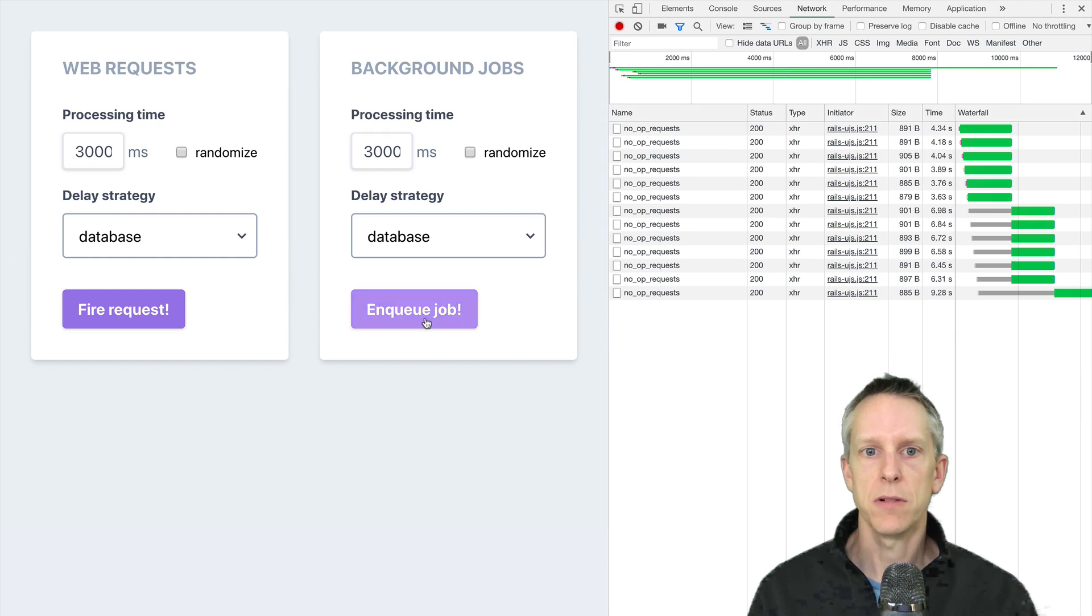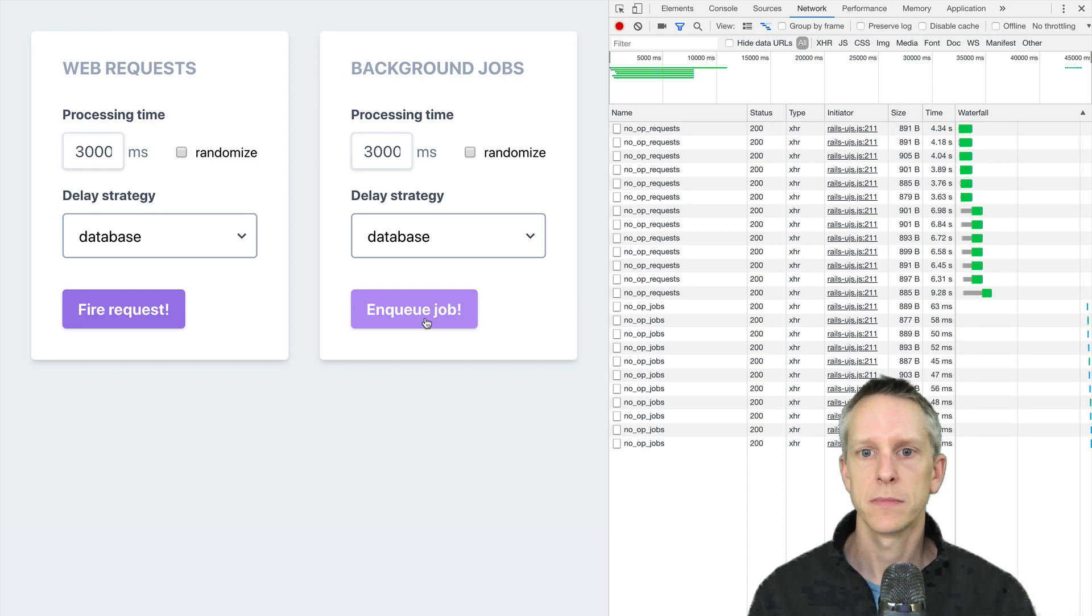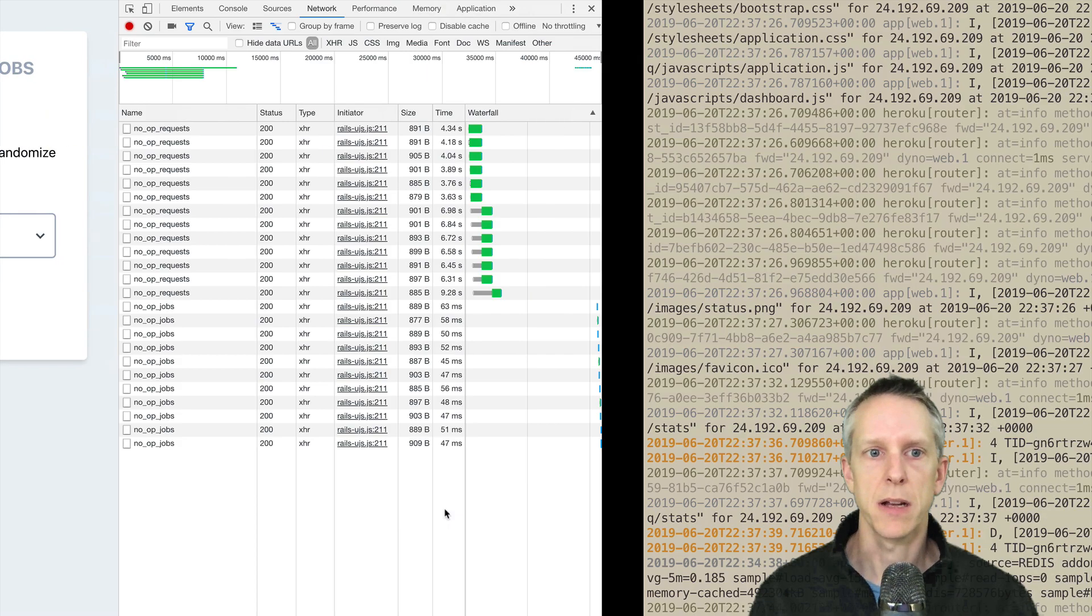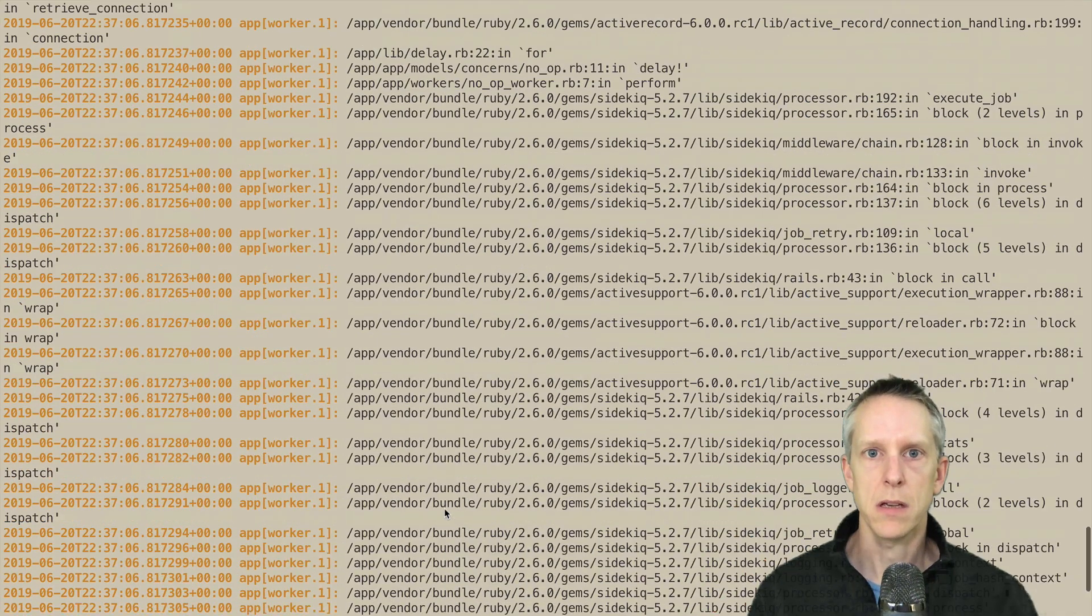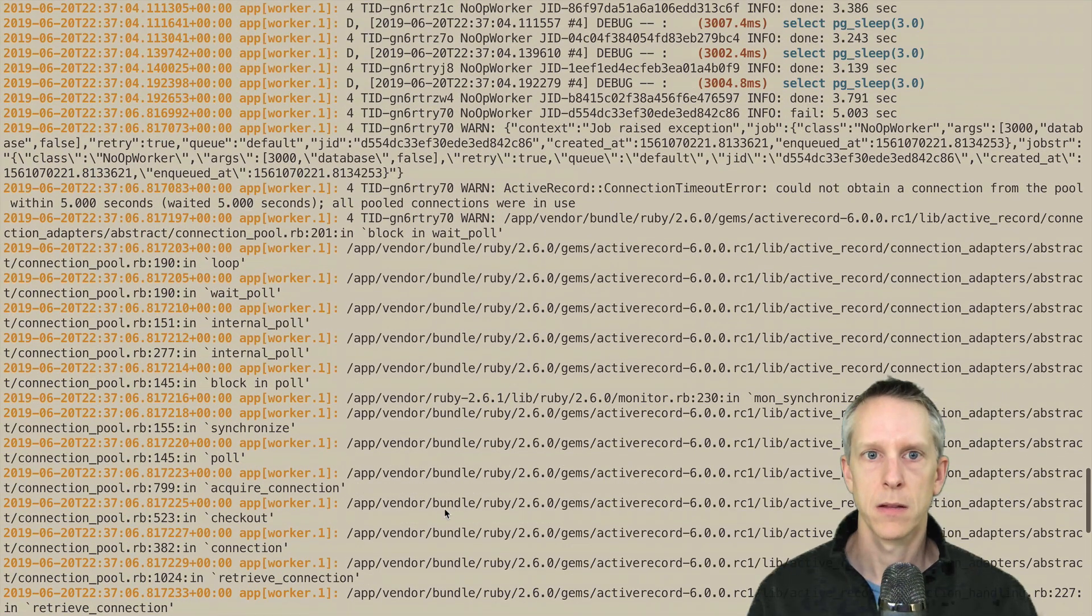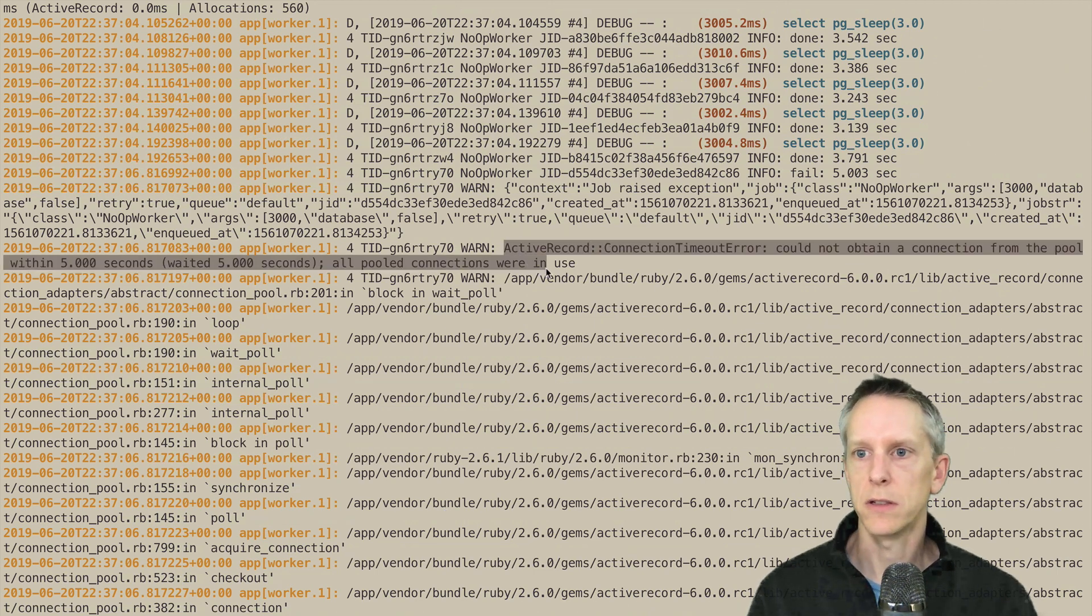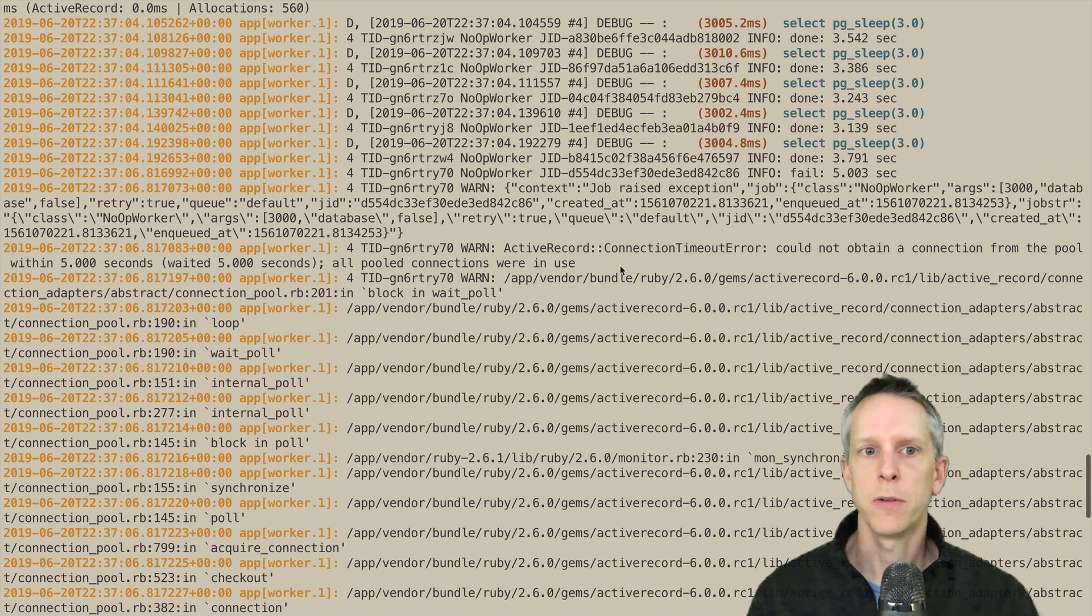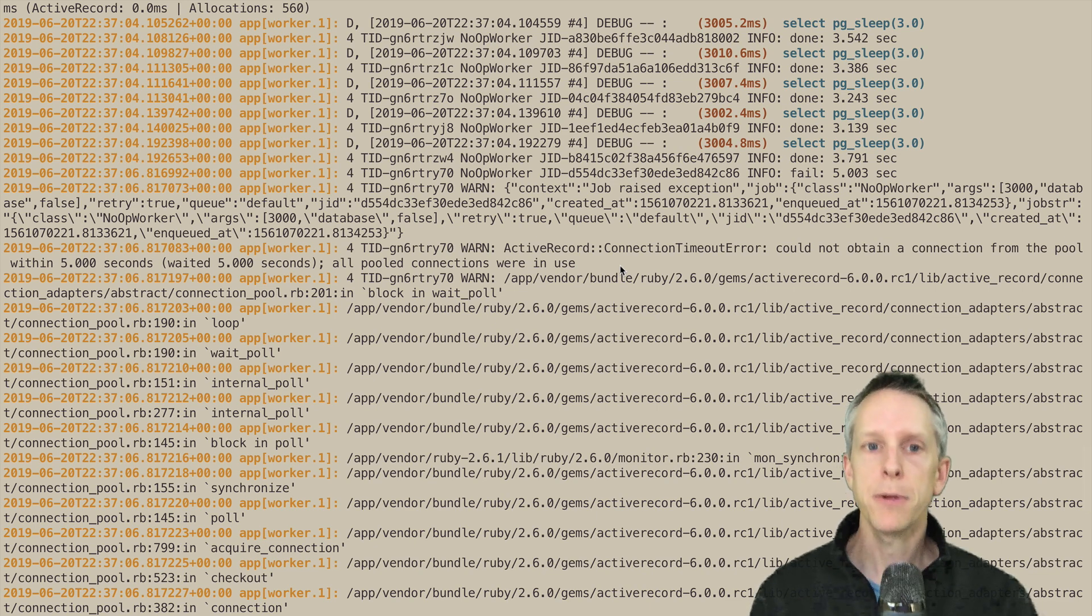First I'm going to fire a bunch of web requests. Let's now enqueue a bunch of background jobs. And then if we take a look at our logs that we were tailing, we will see some errors. Active record connection timeout error could not obtain a connection from the pool within five seconds. So this is the same error that Josh ran into. We've reproduced the error.